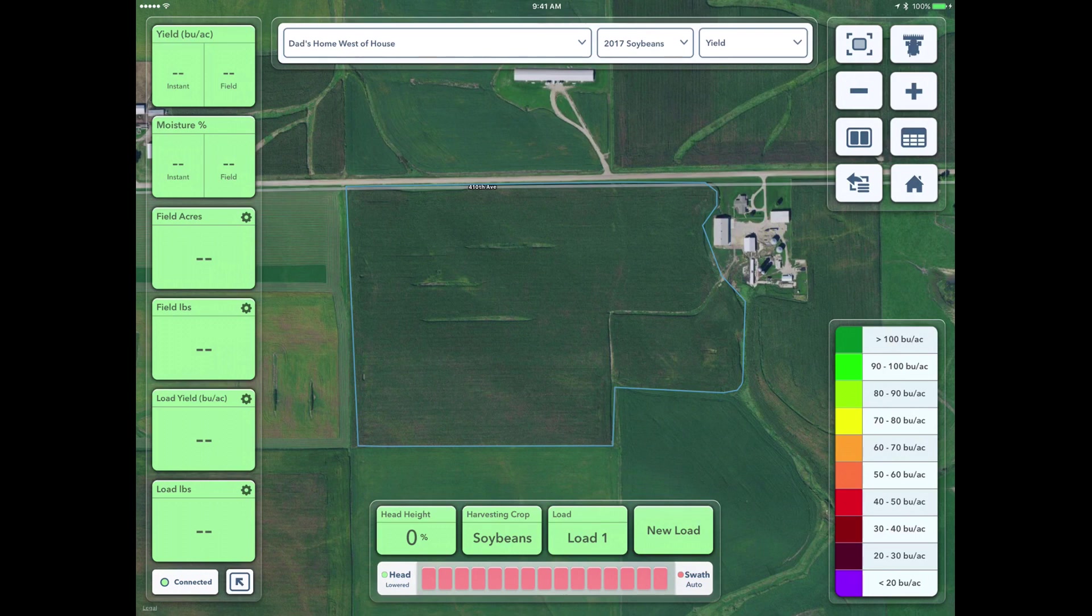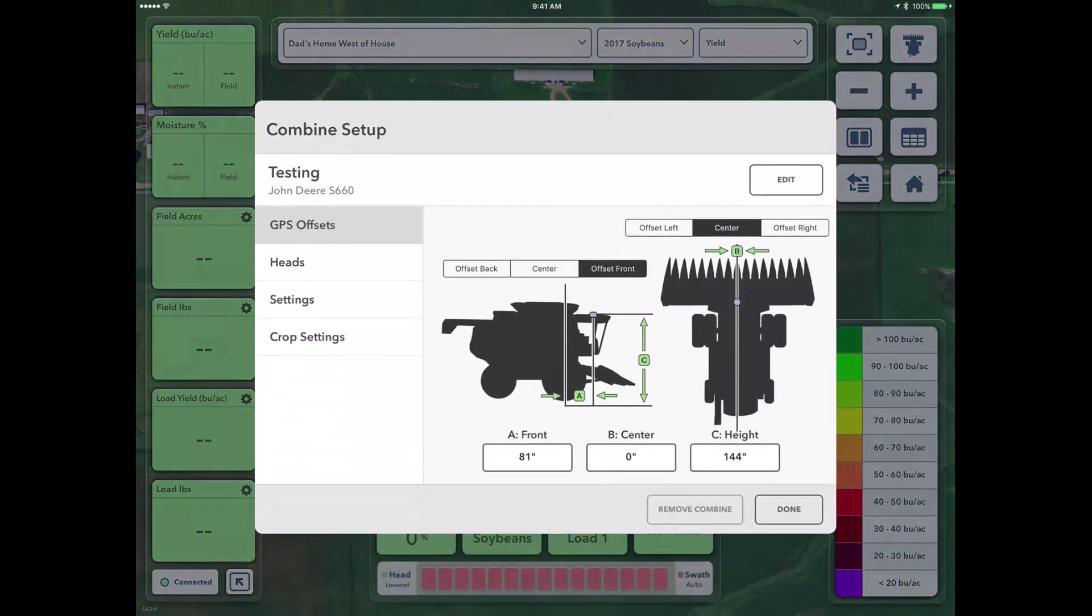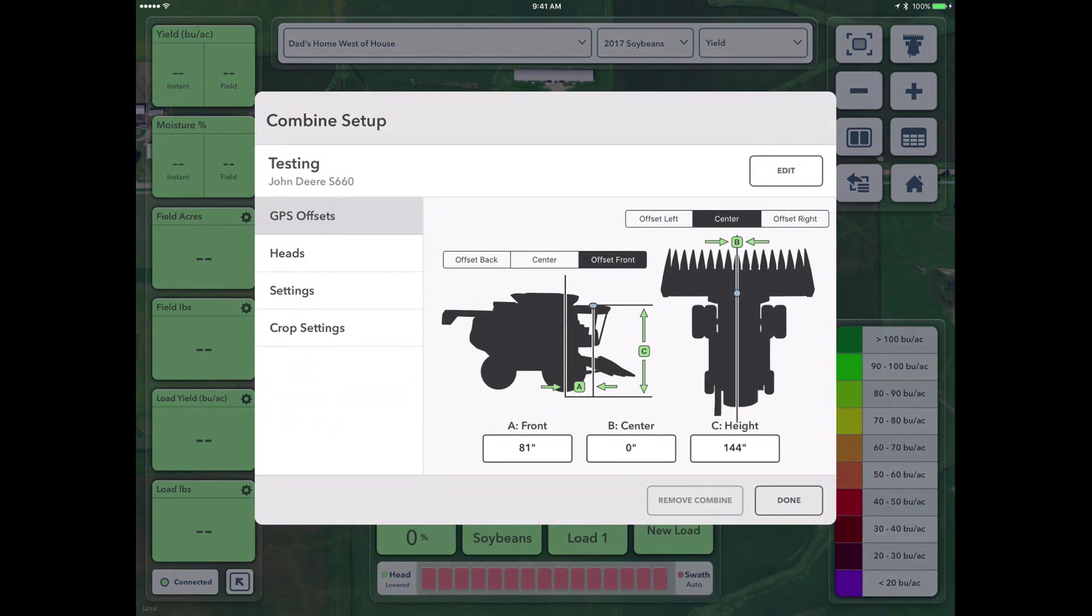Finally, down in the lower left hand corner, if we click on where connected is, that will bring us back into our combine setup. So if we need to change something like the flow sensor delay, we've got an easy ability to do that.